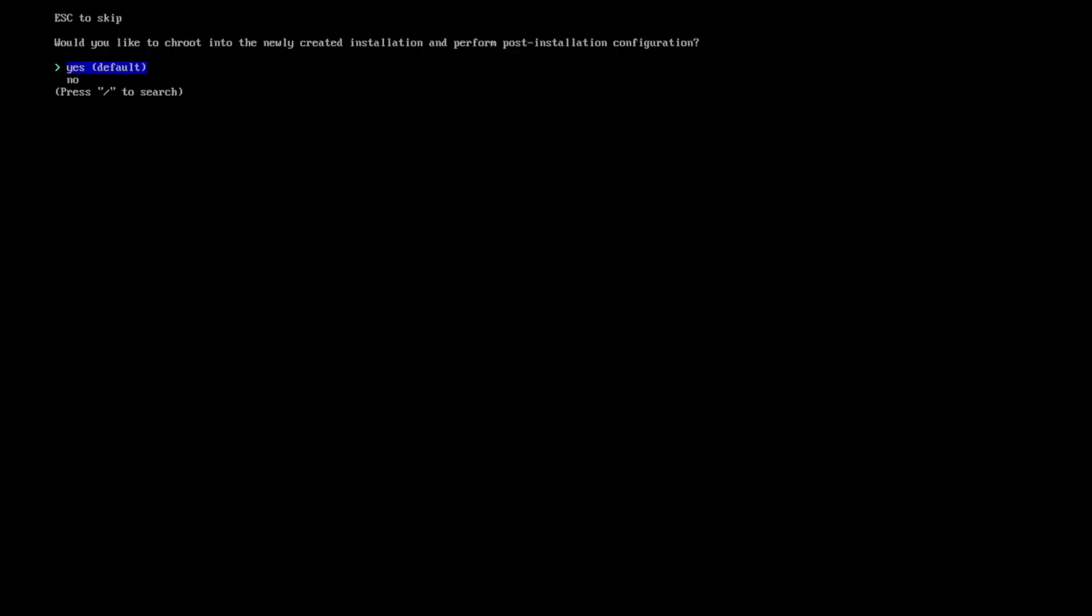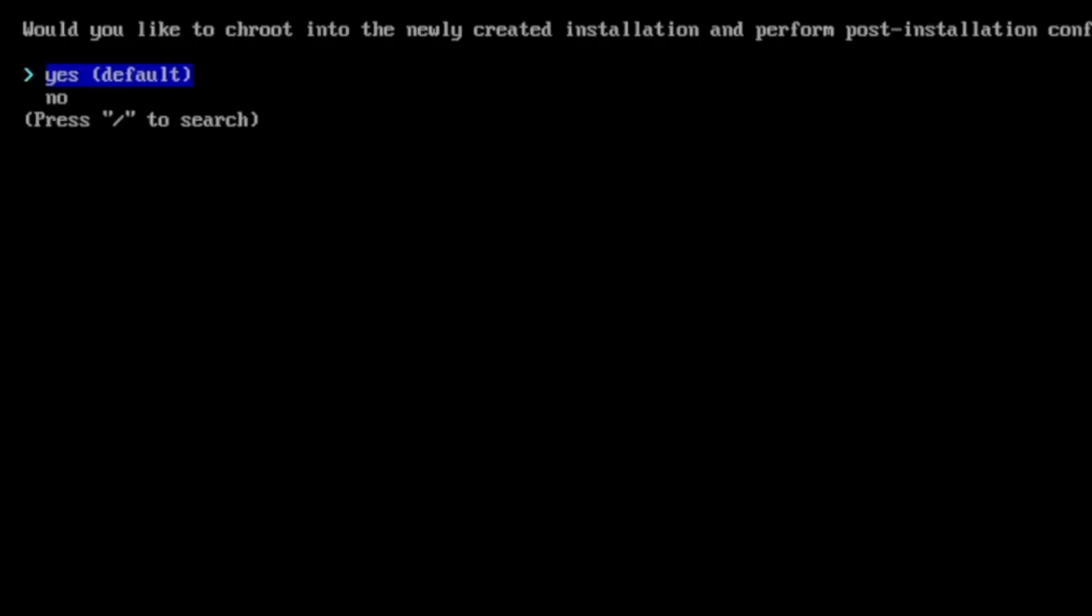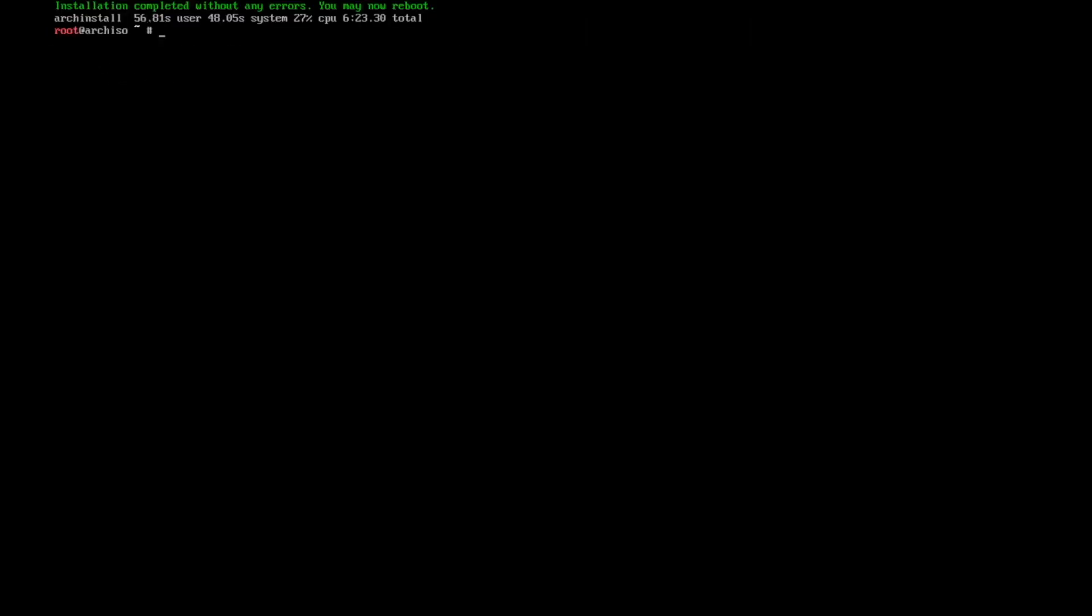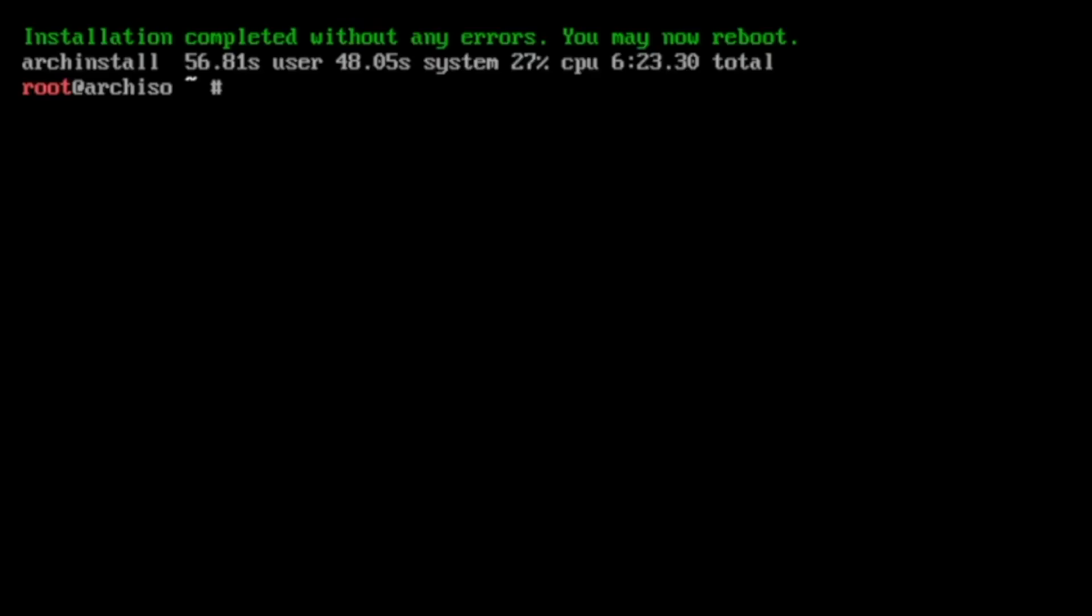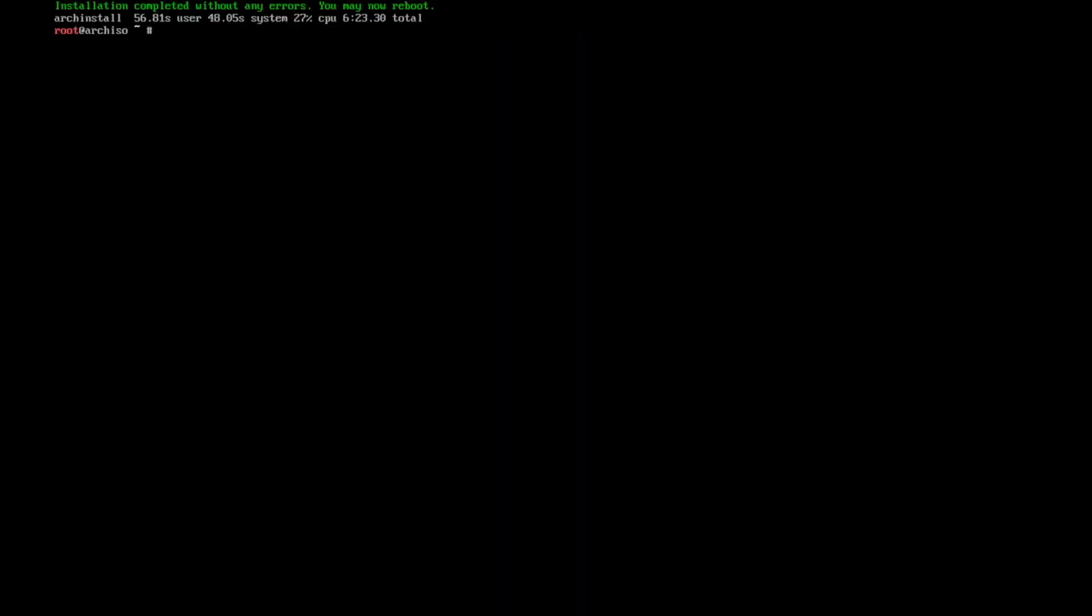Final steps of the installation. And that's it. I don't need to change root into the newly created installation. All of the packages are installed. And here you see it, six minutes and 23 seconds in total for the installation of the core packages of Hyperland.